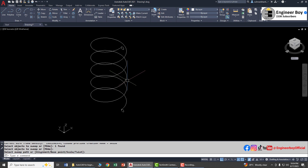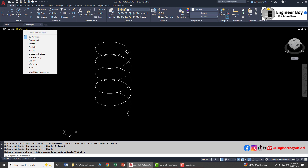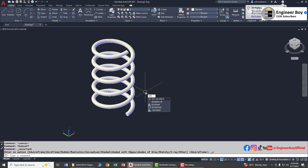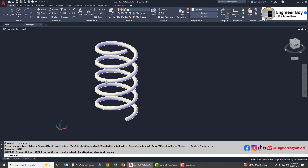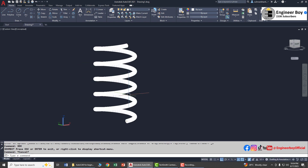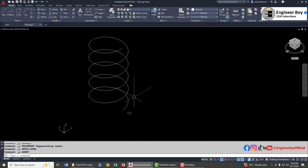Press Enter or Space, then specify the path — which is the helix, or spiral. That's done. Now change the shade from 2D Wireframe to Conceptual, and use 3D Orbit to rotate the view. As you can see, that is a 3D spring.